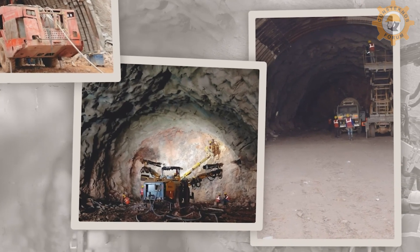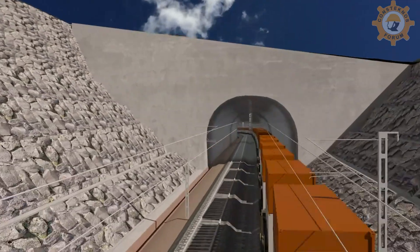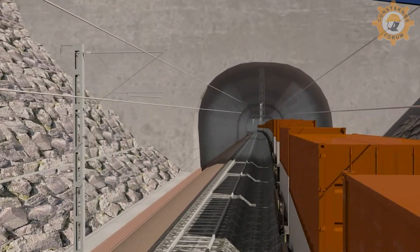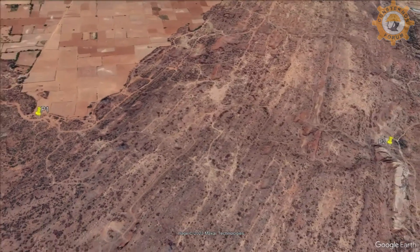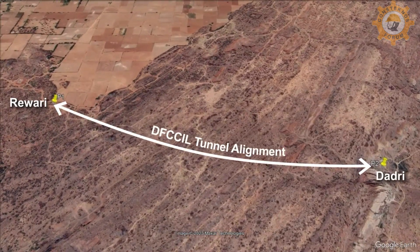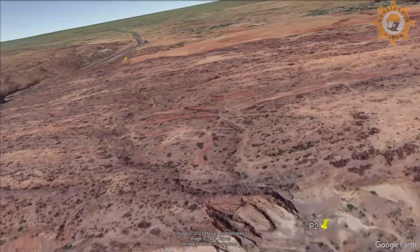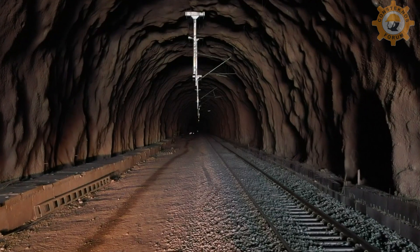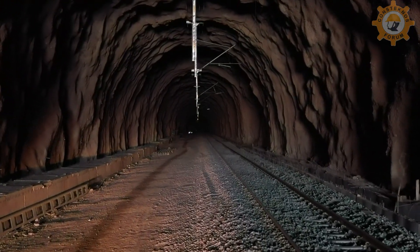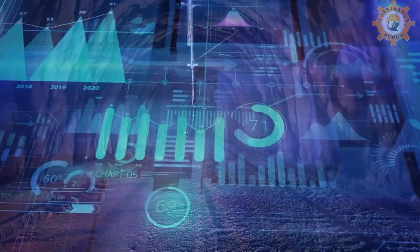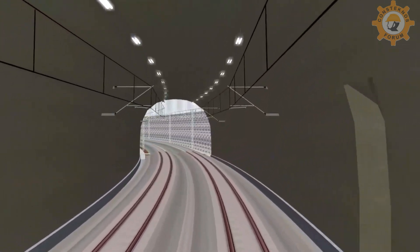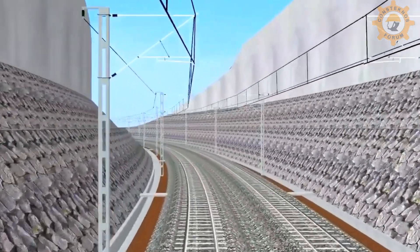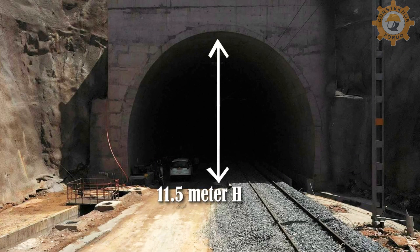The Aravalli tunnel is approximately one kilometer in length. The DFC alignment from Rewadi shows a sudden rise in ground elevations when crossing this ridge, followed by a sudden fall of 40 to 50 meters just after the ridge ends. It was decided that a tunnel would be the most feasible option, both economically and environmentally, considering the double electrified track and double decker freight movement. The tunnel dimensions are 14.5 meters wide and 11.5 meters in height, with a D-shaped profile.